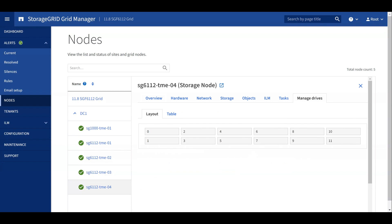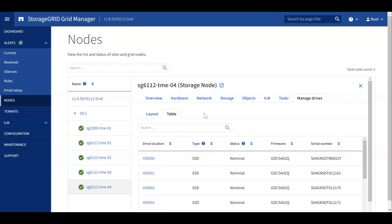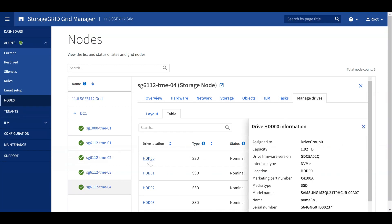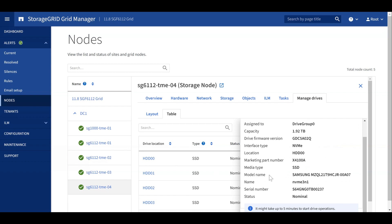The Drive Management GUI consists of two tabs, Layout and Table. Both tabs display the same drives and support the same operations. Clicking on a drive displays the drive's drive group, capacity, firmware version, and other information.